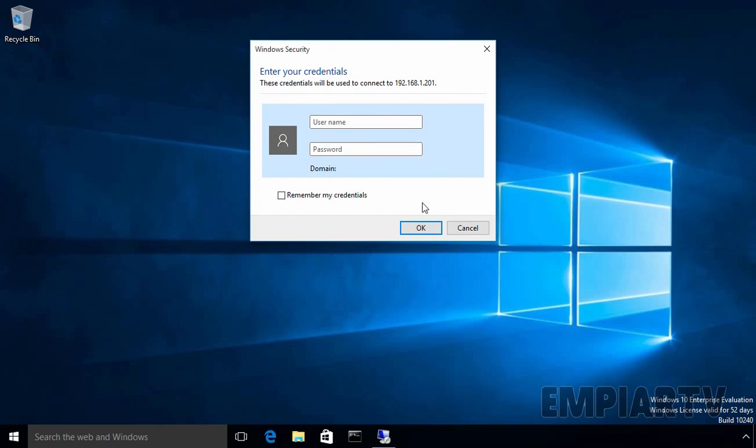If you get a login screen pop-up, which means you have successfully connected to the other computer, you can now enter the username and password. Now for our demonstration, I am going to specify the credential of our administrator. So let's specify the credential of our administrator, let's specify the username, administrator and the password. Let's click on OK.